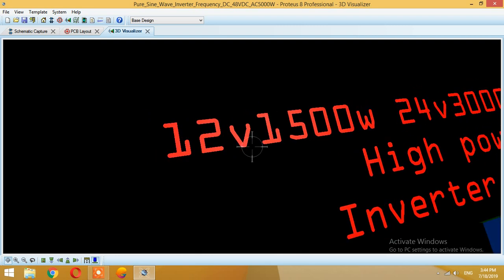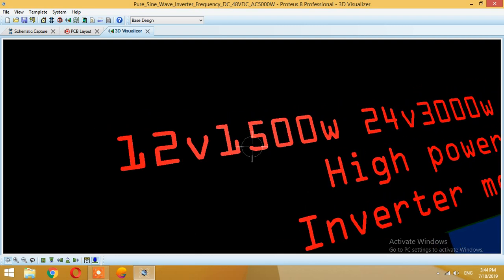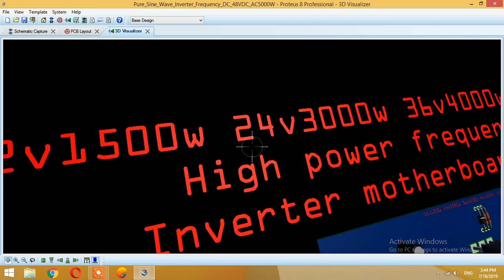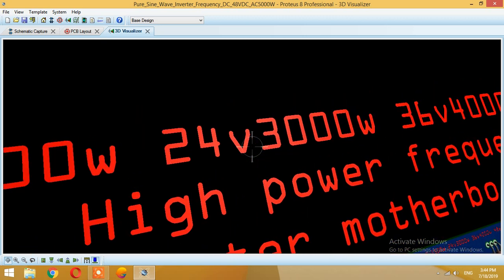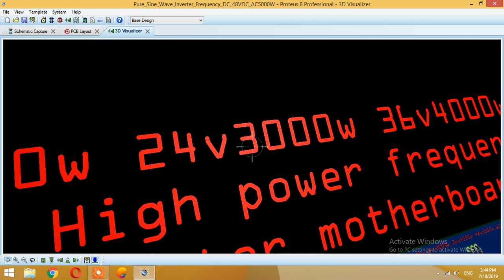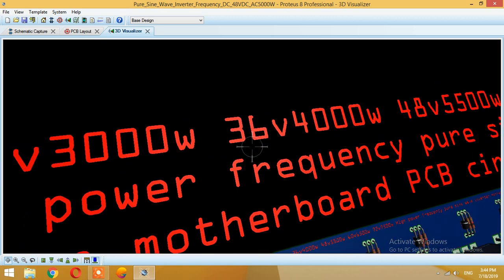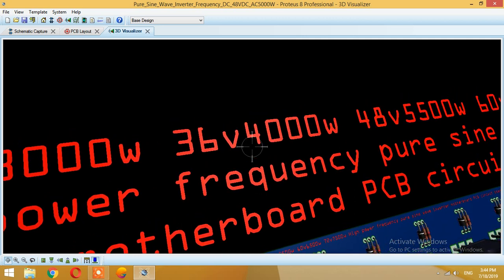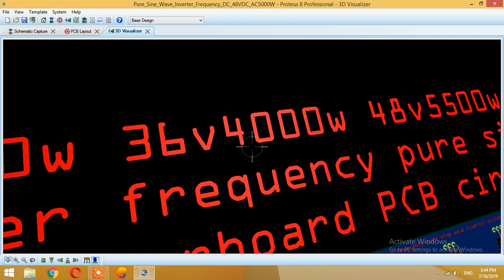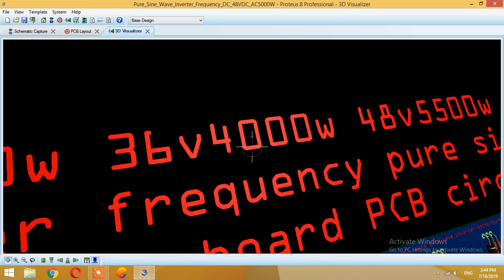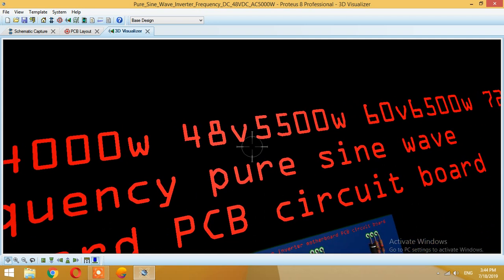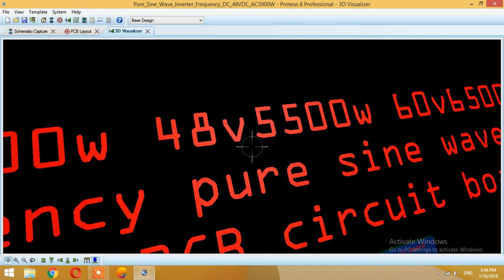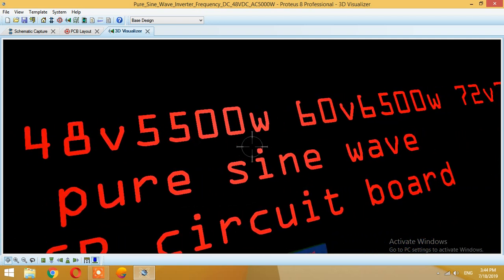For 12 volts you can get a maximum of 1.5 kilowatt, for 24 volts you can get 3 kilowatts, and for 36 volts DC you will get 4 kilowatts, and for 48 volts you will get 5.5 kilowatts.